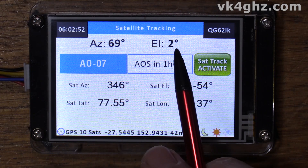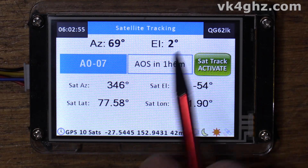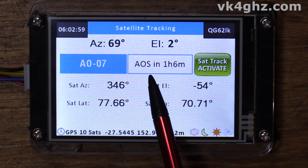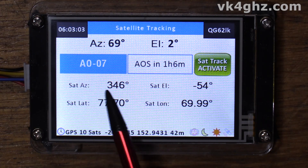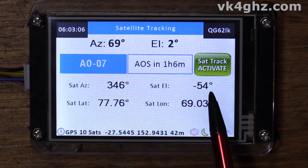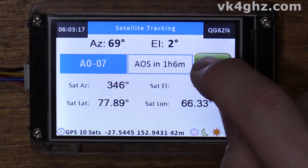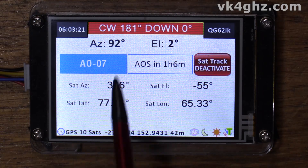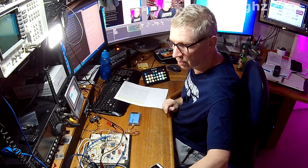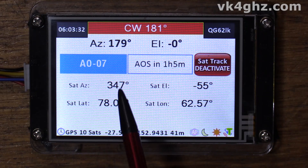Now that we've got satellite Keplerian elements loaded, I'll walk you through the Nextion page. Here is our current azimuth and elevation of our rotors, this is our currently selected satellite, and this is telling us we've got acquisition of signal in one hour and six minutes. This is our current satellite azimuth and elevation, which corresponds to a latitude and longitude. To activate satellite tracking, touch the button — it will send your rotors into position to capture it as soon as it pops up over the horizon. We're now at the correct azimuth. I'm going to deactivate that for now.